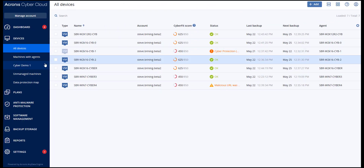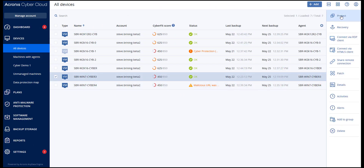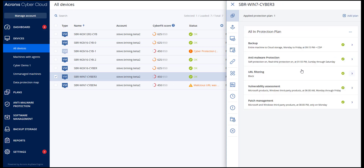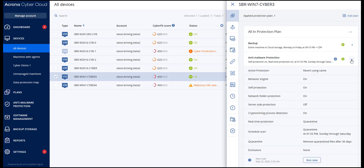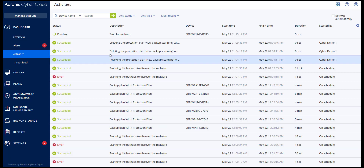Along with the backup scanning, you can perform quick scanning of the customer's endpoints. In order to initiate a quick scan, select that machine in the list of devices and in the right pop-up panel, navigate to Protect. Select one of the available protection plans with the anti-malware protection module enabled. Expand the anti-malware protection module, stick to the default settings, and press the Run Now button to initiate the scanning process. Navigate to the dashboard and then Activities to see the results of the scanning.